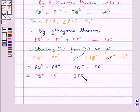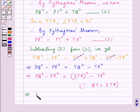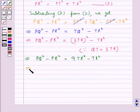Since QT is equal to 3TR, we have PQ² minus PR² is equal to (3TR)² minus TR², which gives us 9TR² minus TR². Further we get PQ² minus PR² is equal to 8TR².